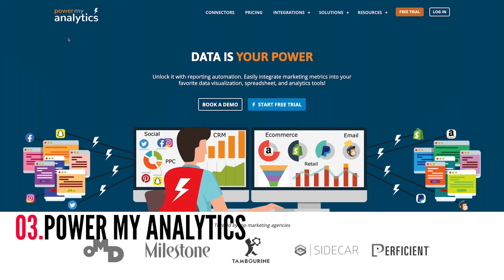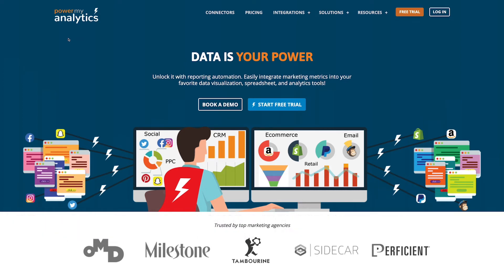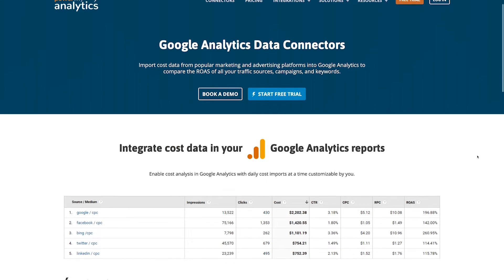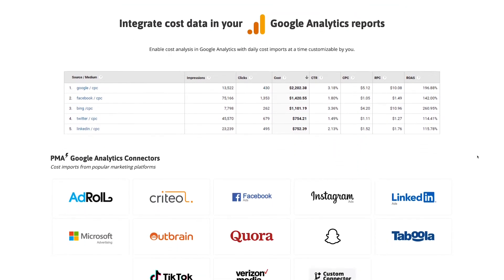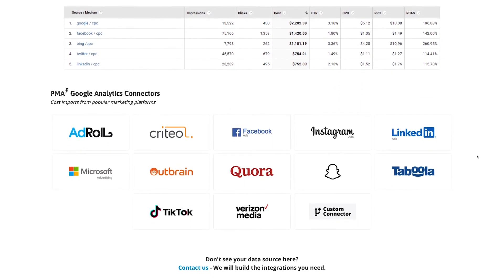Talking of data hubs, PowerMyAnalytics also has a similar offering to Supermetrics, and is a great tool for supercharging your Google Analytics reporting, which is done in two main ways. Firstly, PowerMyAnalytics allows you to integrate cost data directly into Google Analytics from a range of different data sources like Facebook, Instagram, LinkedIn, Microsoft Ads, TikTok and Snapchat, among others.